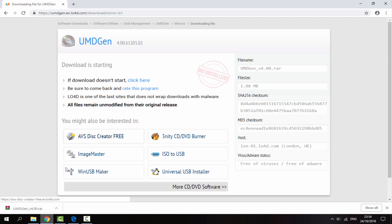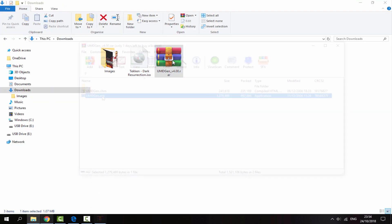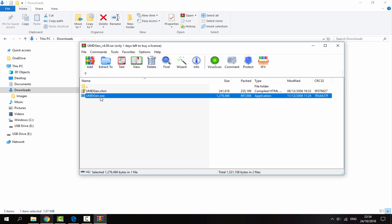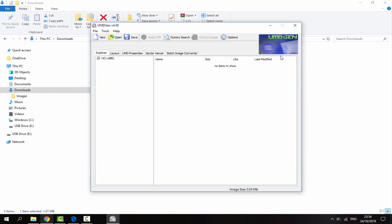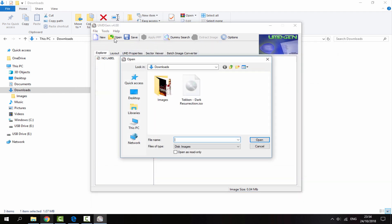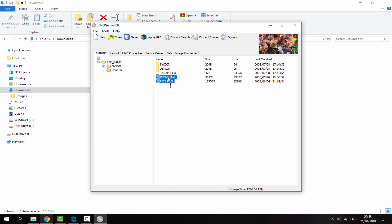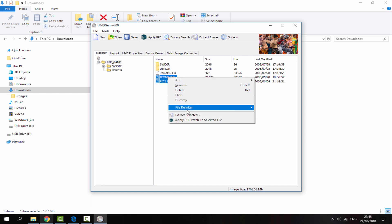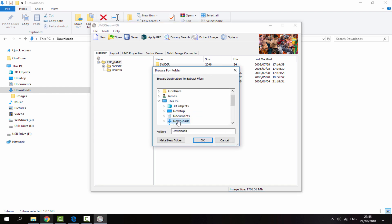So once the software has finished downloading, you can go back to your PC's downloads folder. Just double click on the zip file and we can just start up the UMD Gen.exe file. So from here, we actually want to open up our ISO. So just click on open. Now we're looking for the ISO that appears in our downloads folder. So here is mine, Tekken. Just click on open. Now you want to double click on the PSP underscore game file. So these are the two image files that we will need to change. So just make sure you have both of them selected. Right click and do extract selected. Make sure your downloads folder is enabled and then just click on OK.